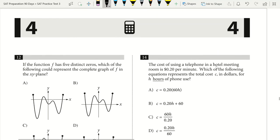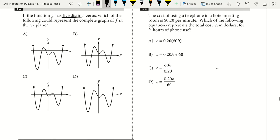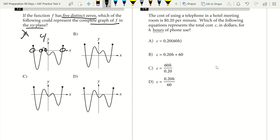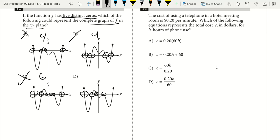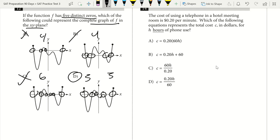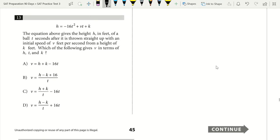Question 12 (calculator): if function f has five distinct zeros, which graph could represent f in the xy-plane? Five zeros means five x-intercepts. Counting x-intercepts on each graph: options A and B have four, option C has six. Option D has five — including one point that merely touches the x-axis without crossing, which still counts as an x-intercept. Answer is D.